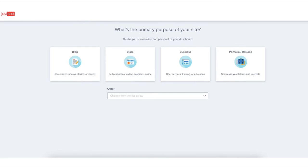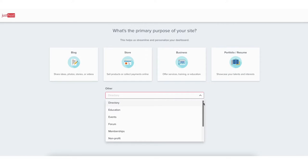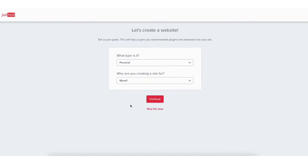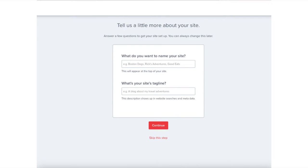The next page will ask you the primary purpose of your site. You can select one if you'd like. If you click into the other tab a drop-down will show giving you more options. You can also click skip this step. You'll now be on the create a website page where you can select what type of website it is. Click the continue button or skip this step. You'll now be on a page where you can name your site along with putting in your site's tagline. You can always fill this out later, so click continue or skip this step.